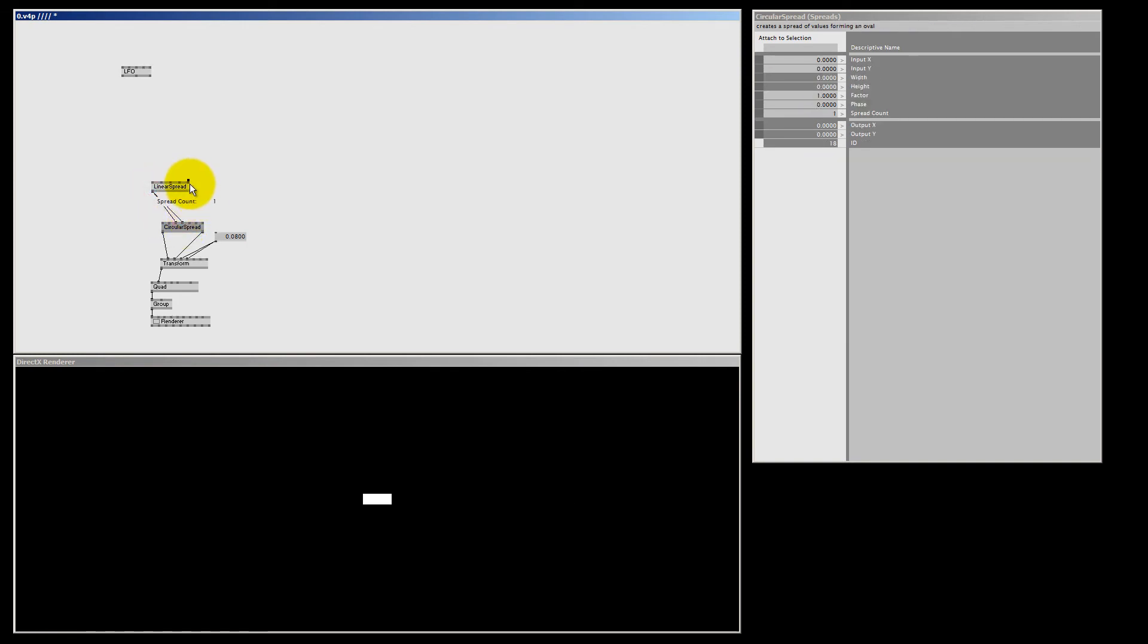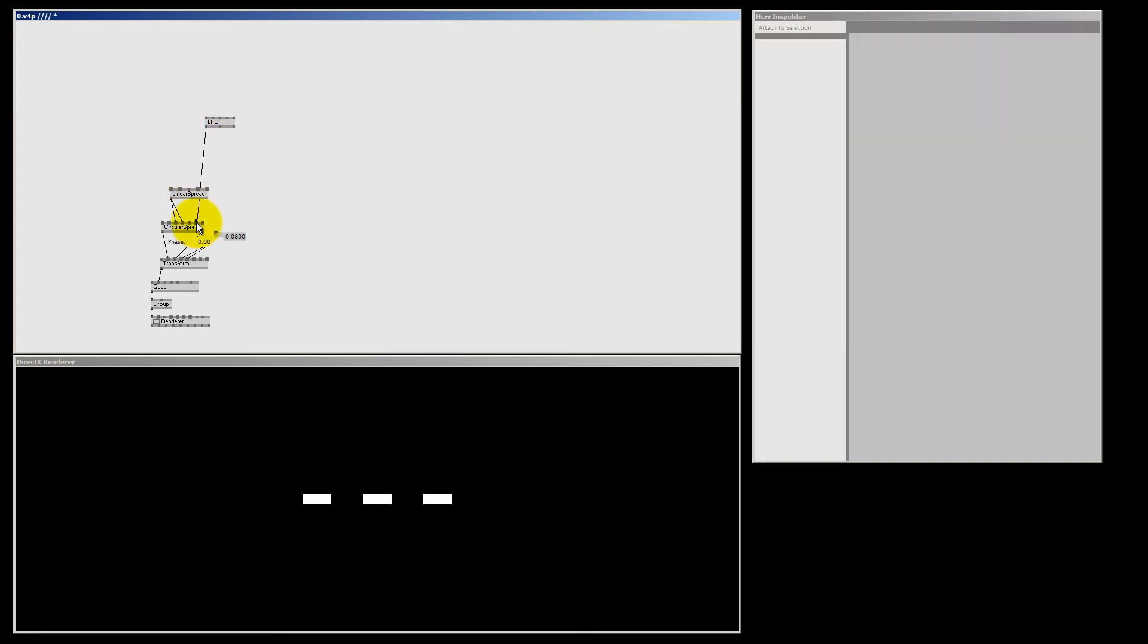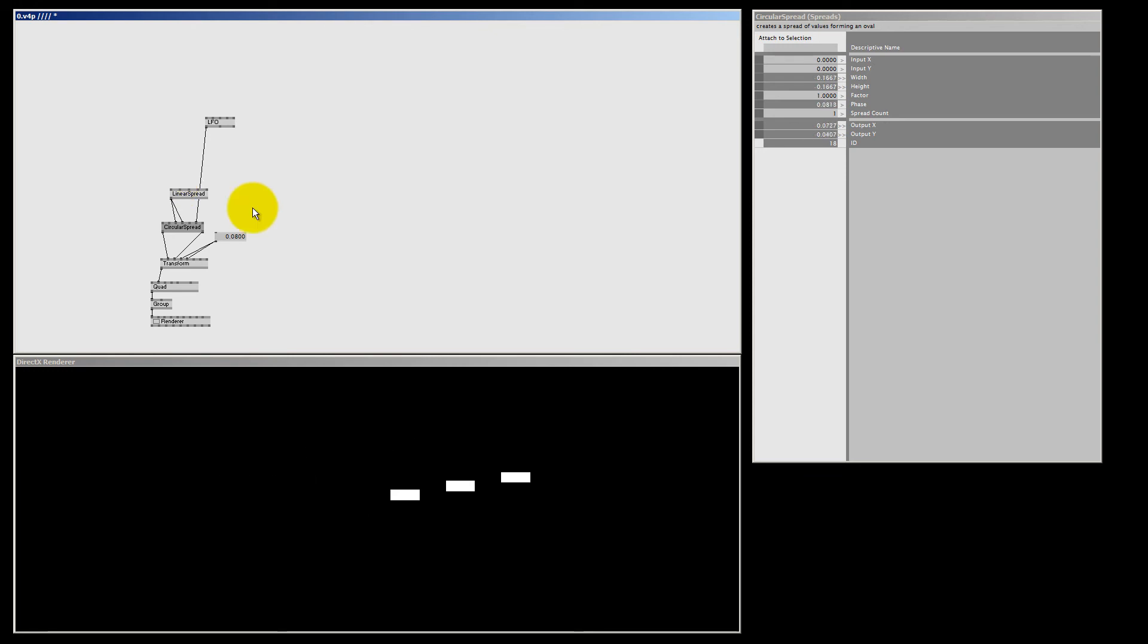So this goes to the width and this goes to the height. And I'm going to set this spread count to 3, and now we got 3 quads in our renderer. And if I connect my LFO to the face pin, we got our 3 quads running. Now they're running around the center point, so let me fix that by simply changing the input. And now we got 3 quads running in a circle.